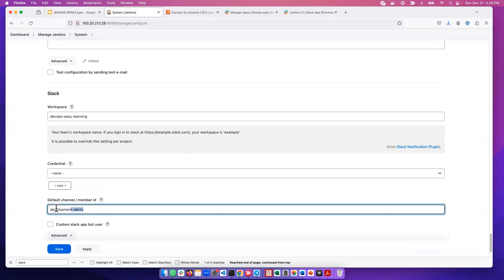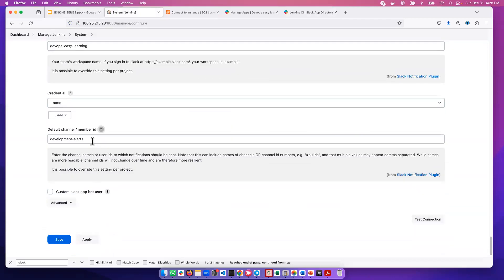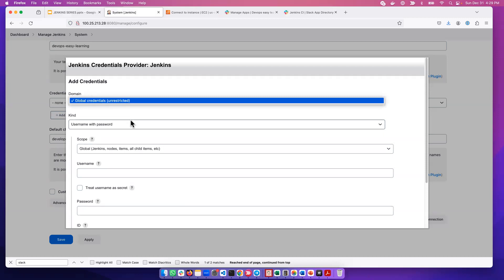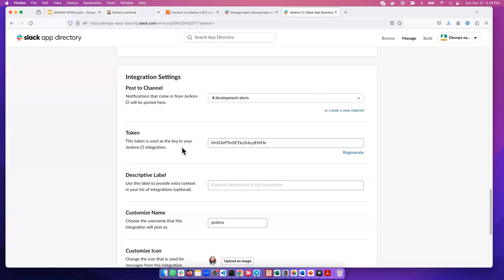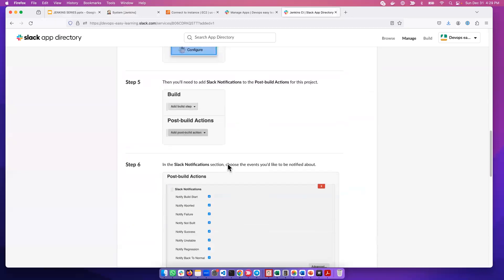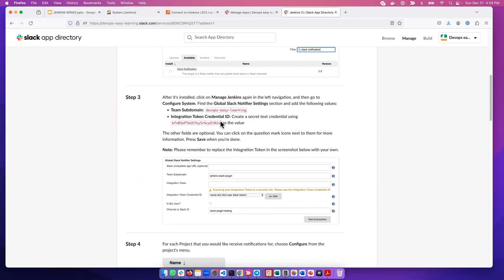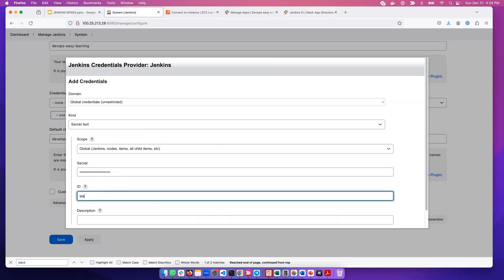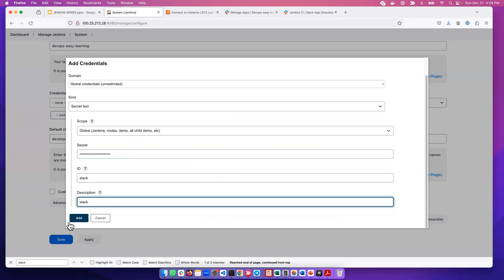The next thing we need to do is create a token. We'll go here and say Add. We open this and select Secret Text. This is the token given to you. You can copy that token, go back to Jenkins, supply it, and give it an ID like 'slack' and a description. That's all that's needed. We add it.